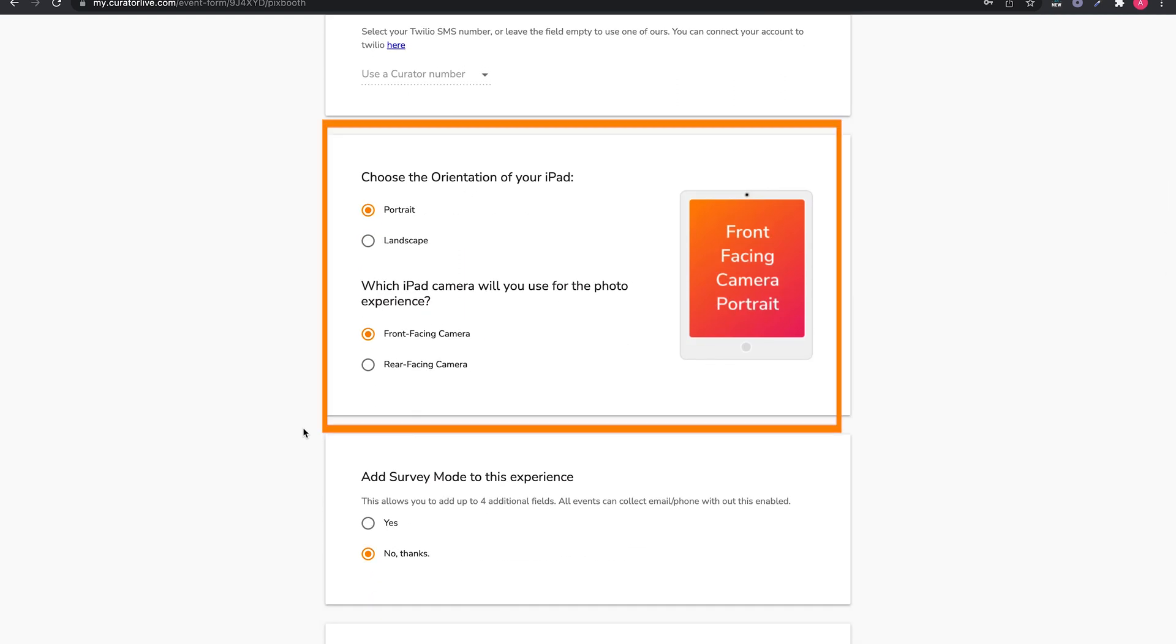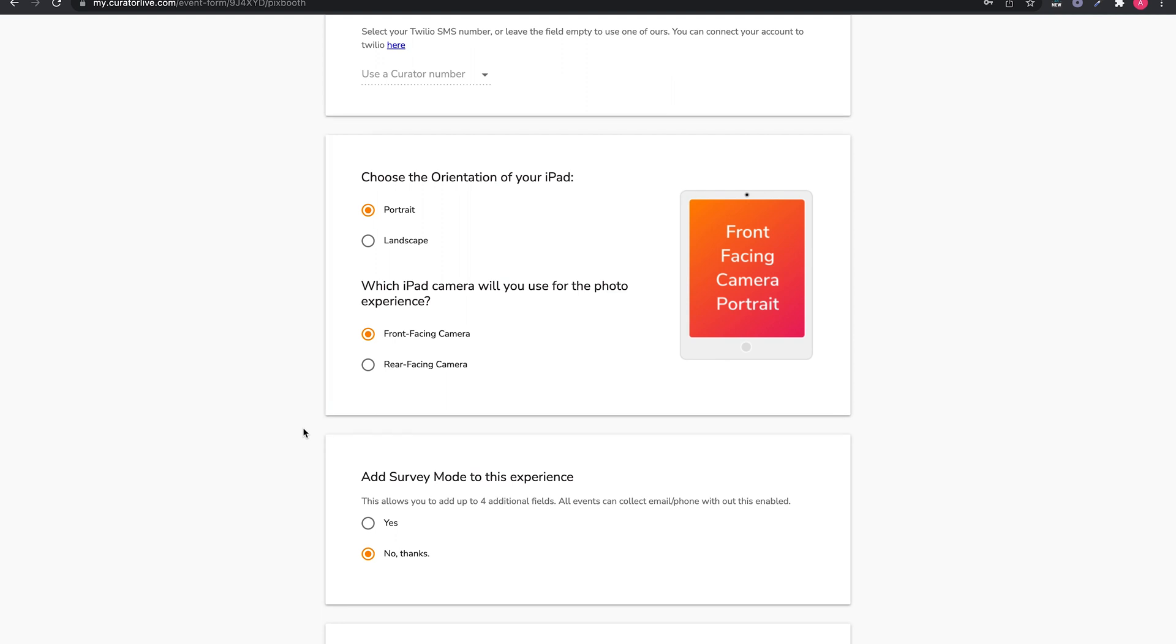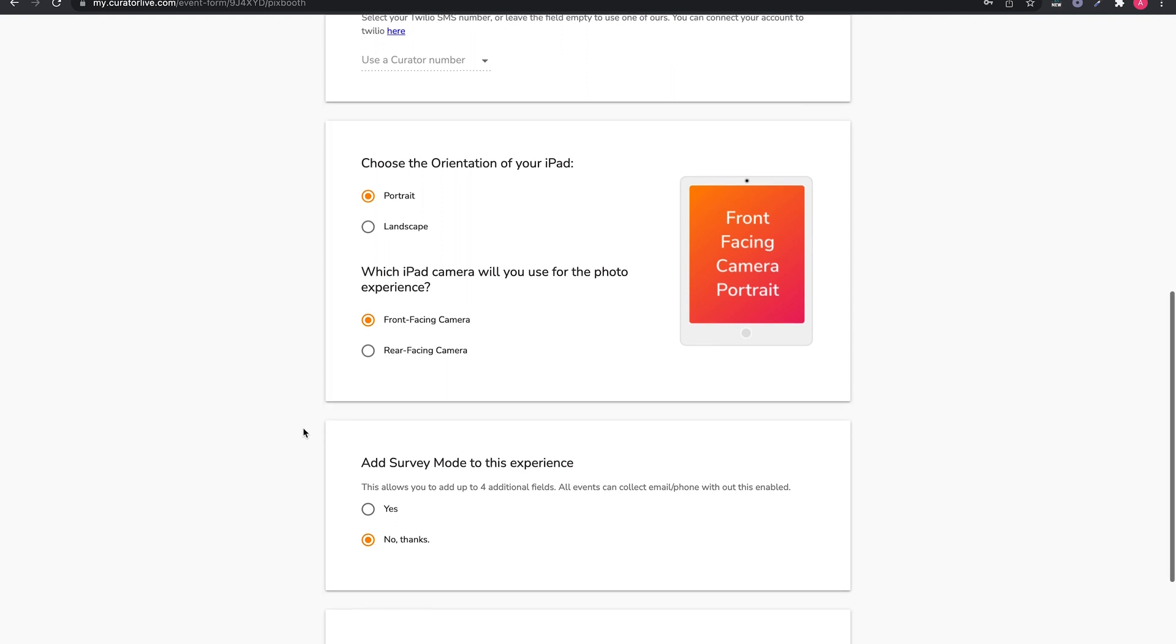Orientation and iPad camera. This is preset to portrait and front facing. You can adjust these settings to match your specific setup if necessary.